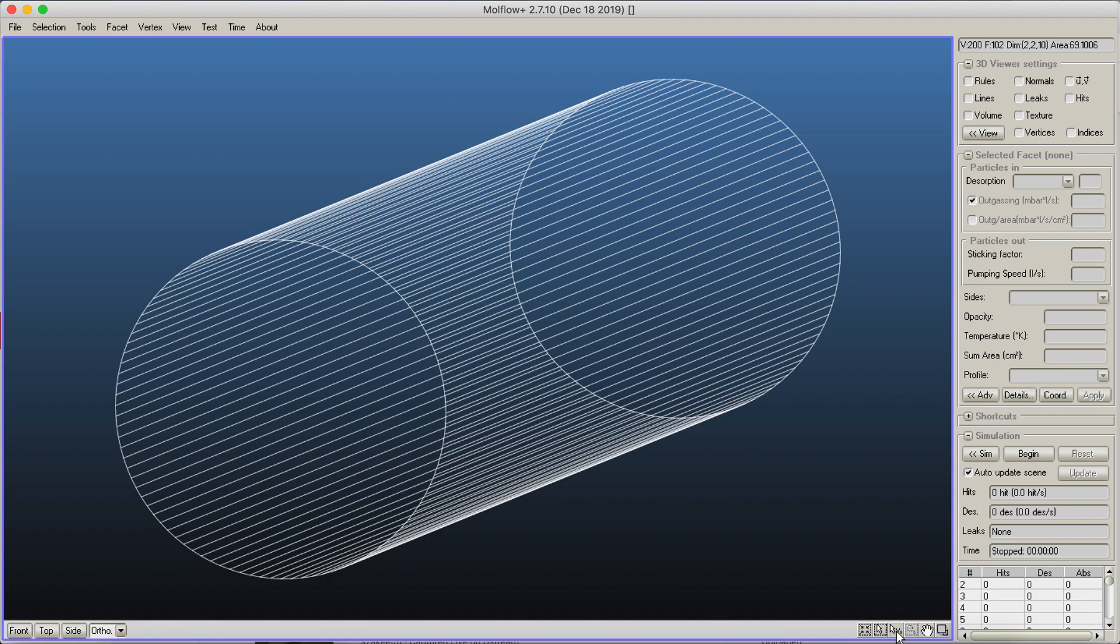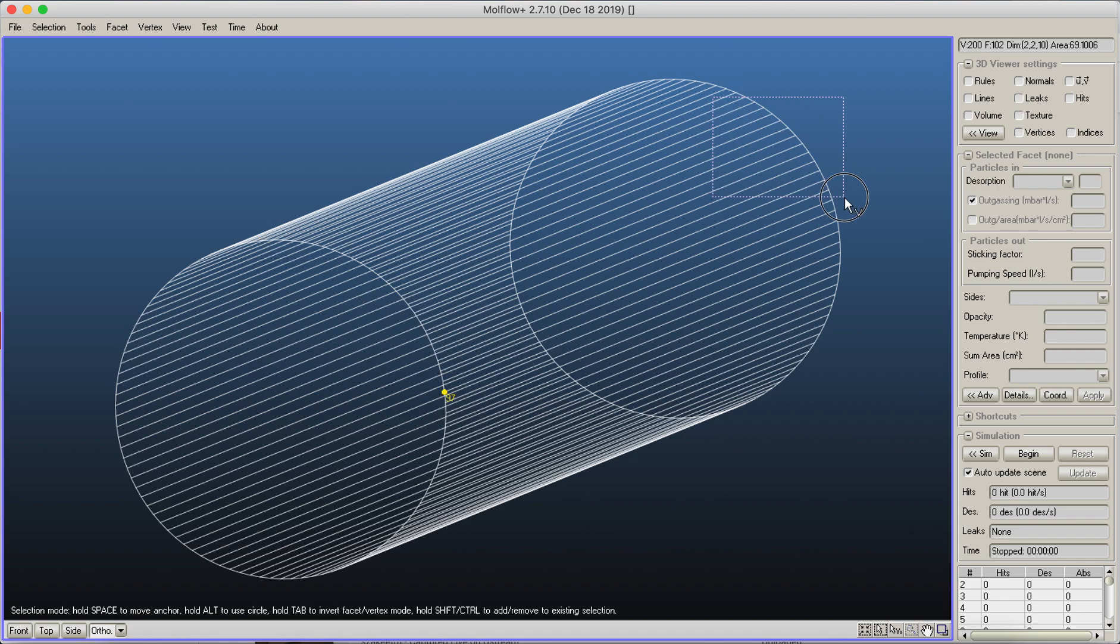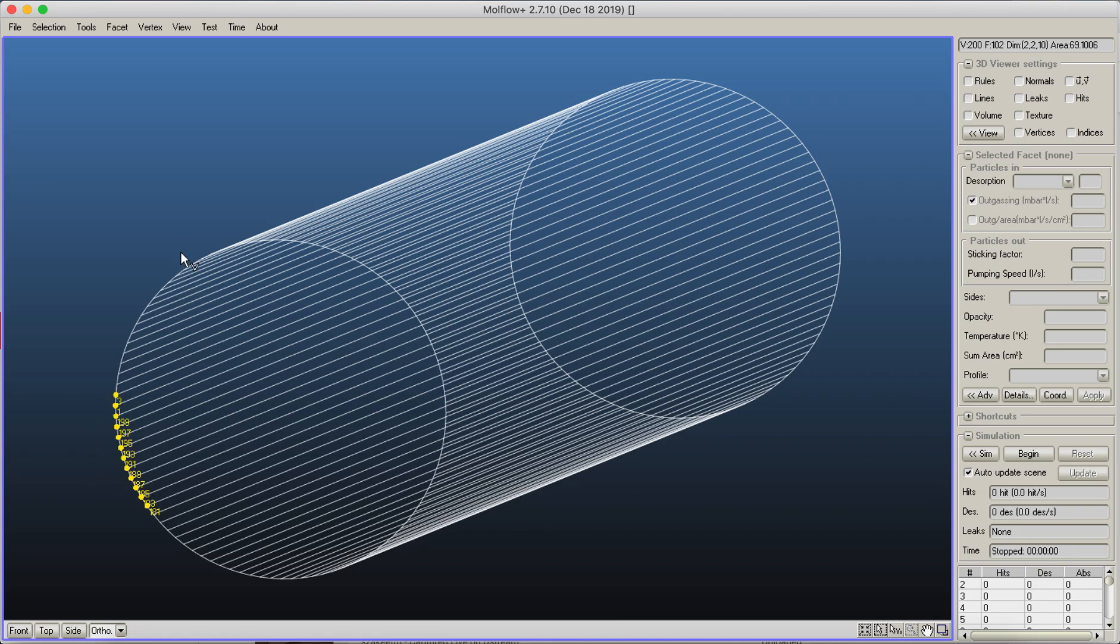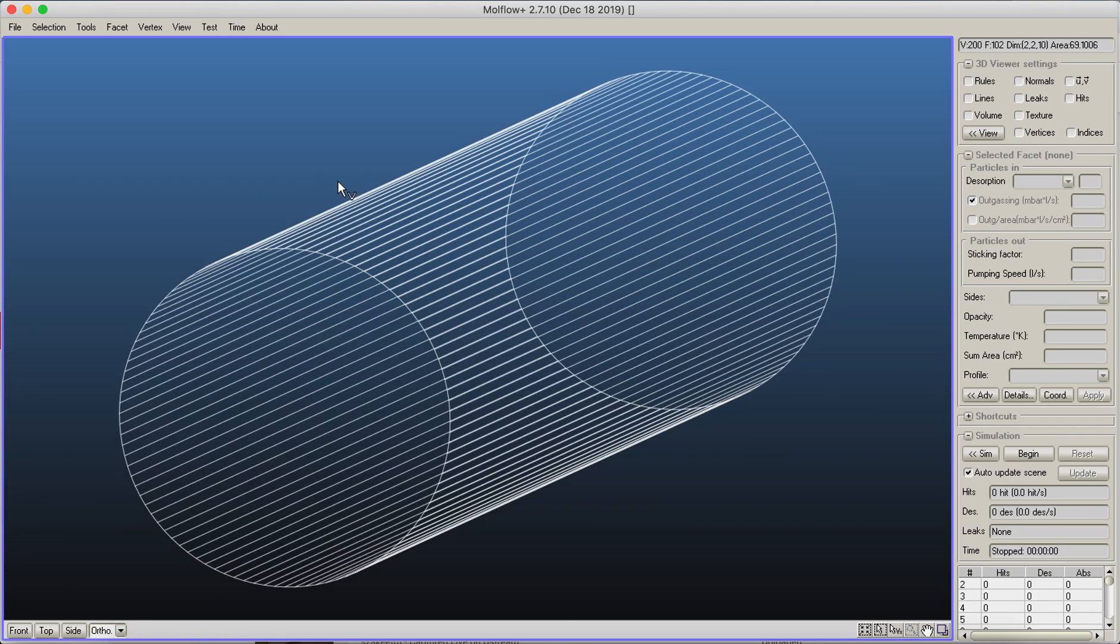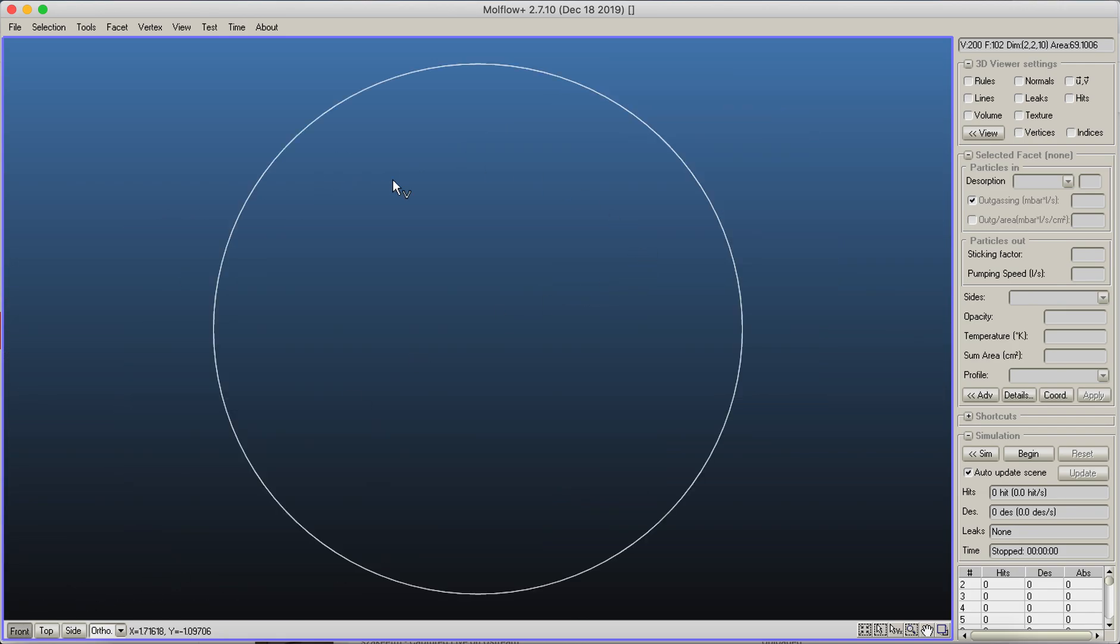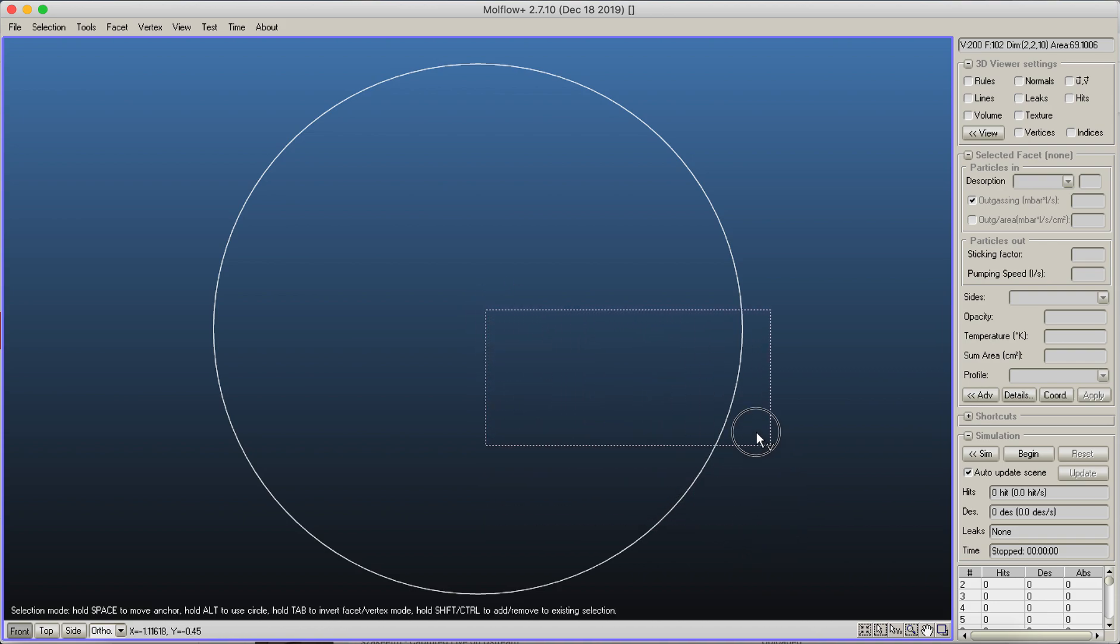This is for selecting facets. Here you can see another option to select vertices, and this is interesting when you want to modify your geometry. Now I've got a V on my cursor, and here I can select these node points that I have seen in my geometry.